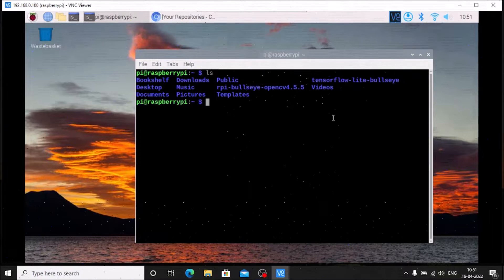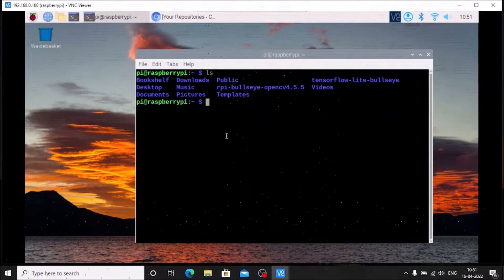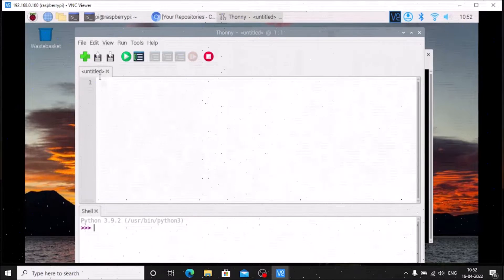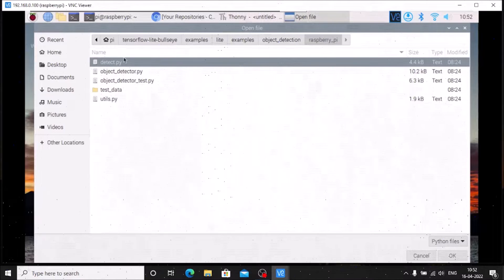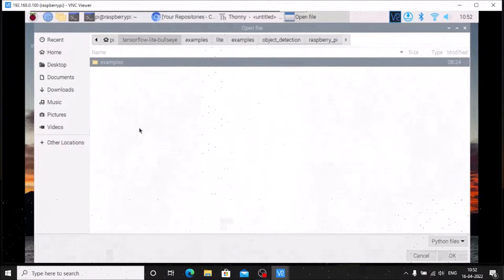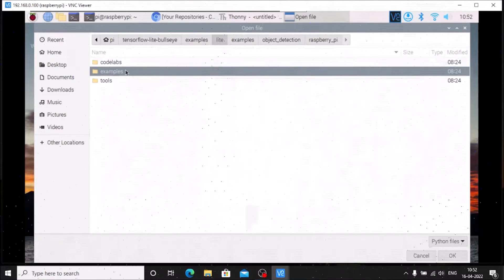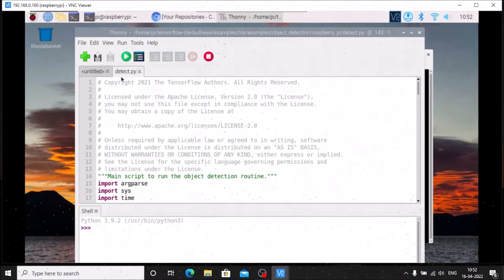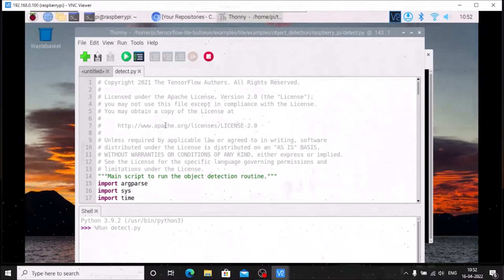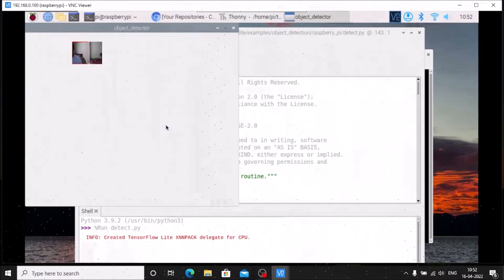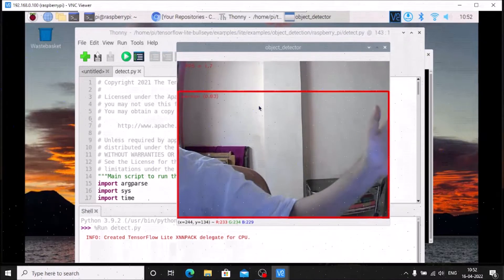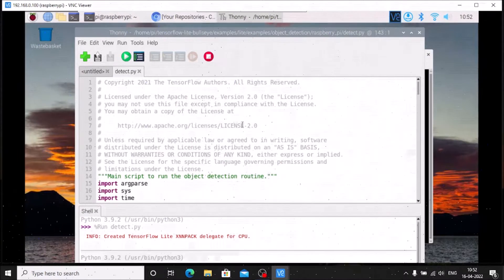I have already installed TensorFlow Lite on Raspbian OS 64-bit. Now first we are going to test our TensorFlow Lite. I will open the Thonny Python IDE, go to File, click Open, navigate to the TensorFlow Lite examples folder, then into object detection, Raspberry Pi, and run detect.py. After running it, you can see the camera has started and a person is detected — which confirms we have successfully installed TensorFlow Lite.